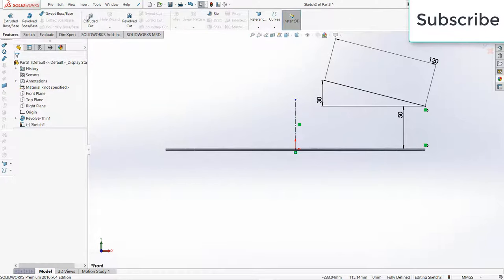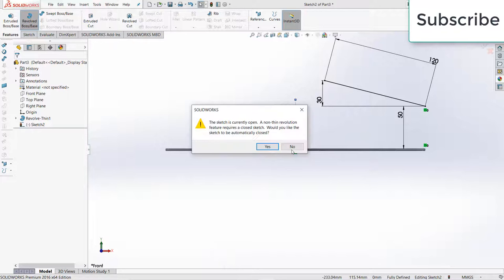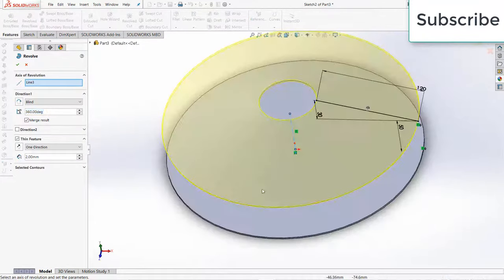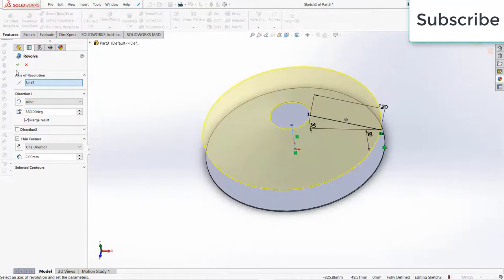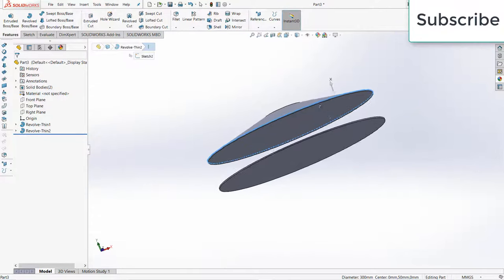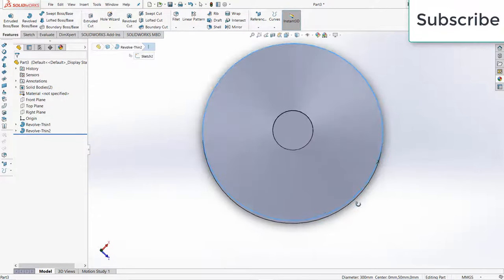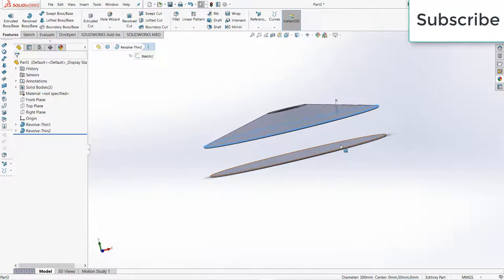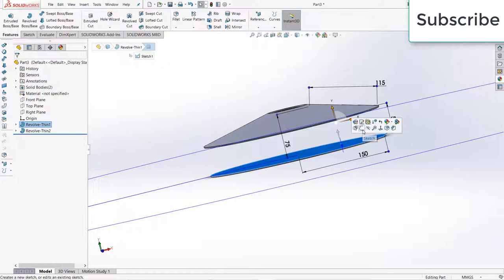Go to Features, click on revolve boss base. Click OK. Now comes the important part, how to design the blade for this. Select the bottom face.